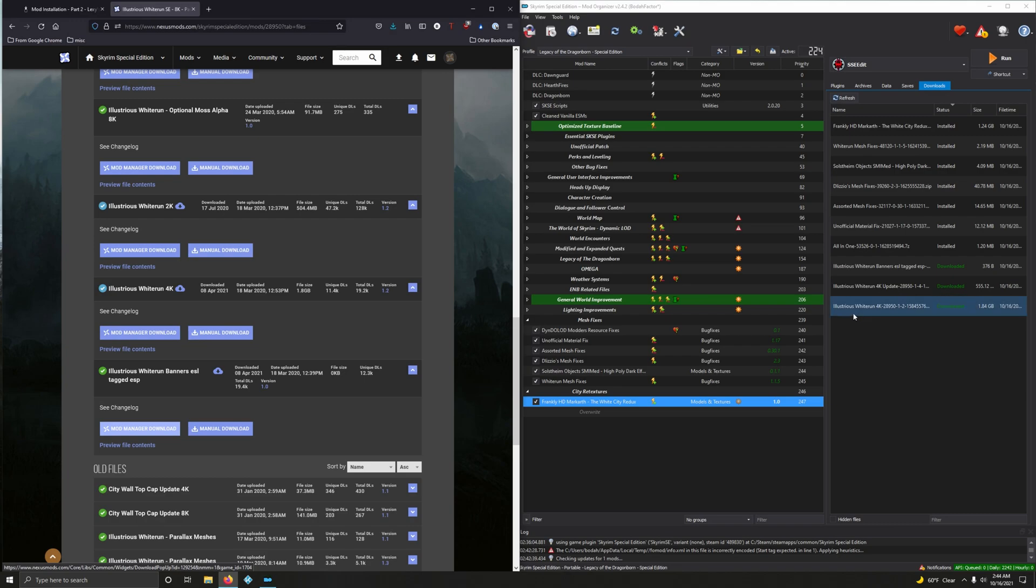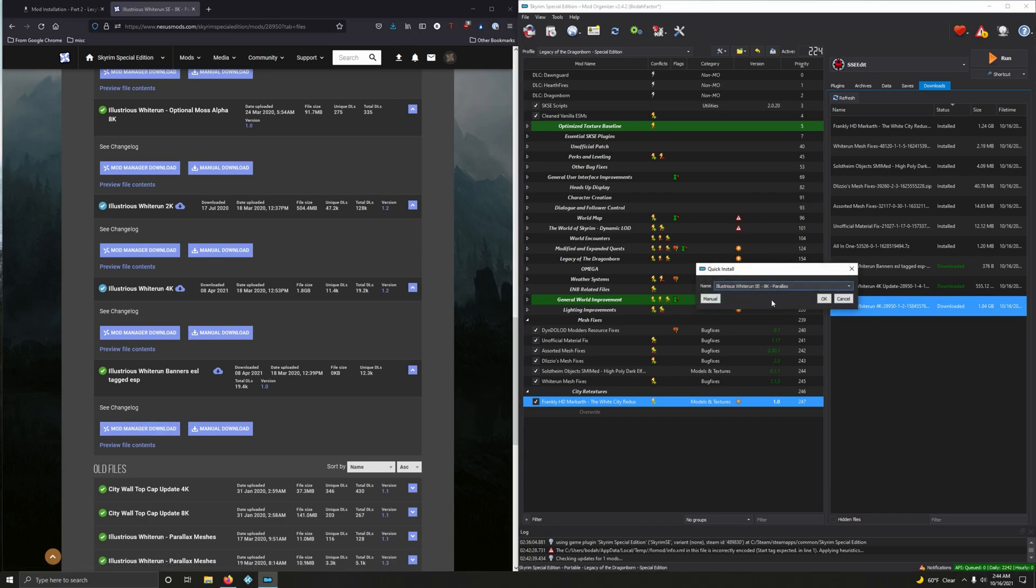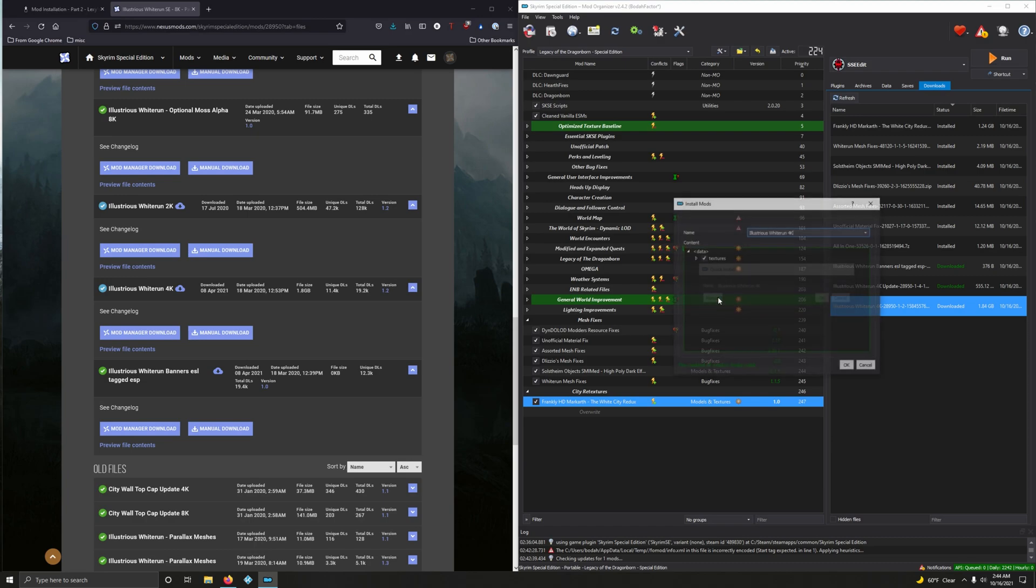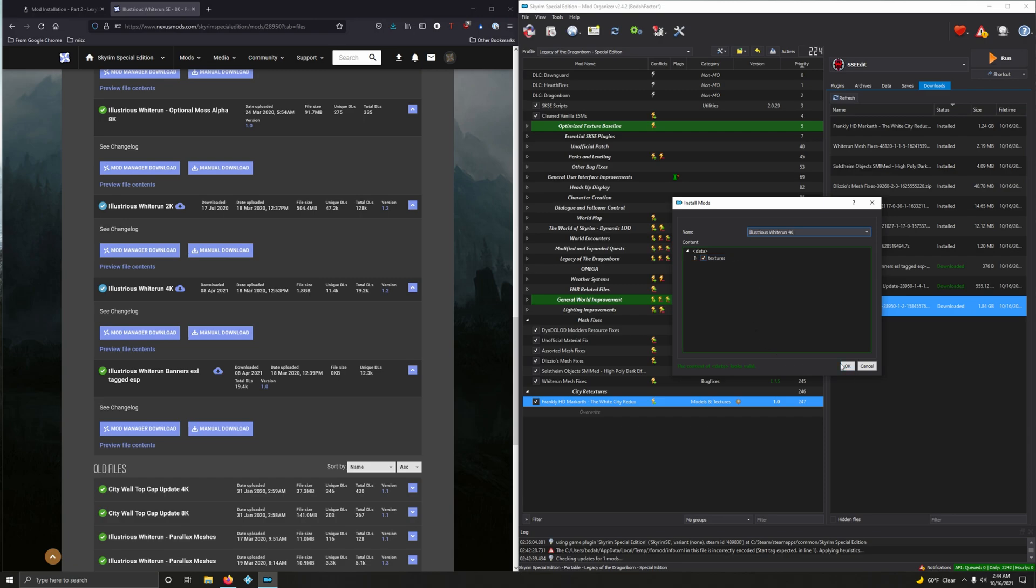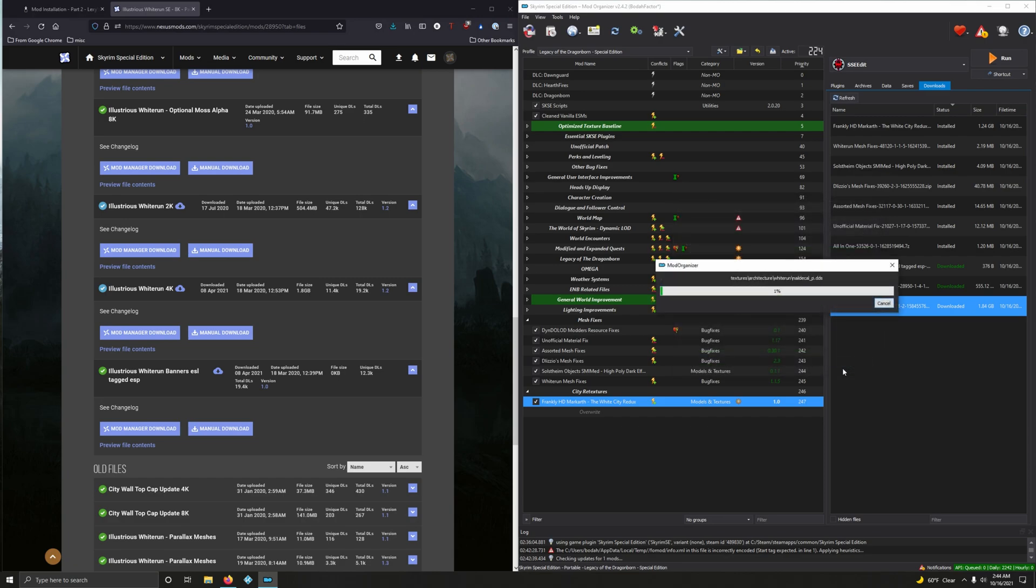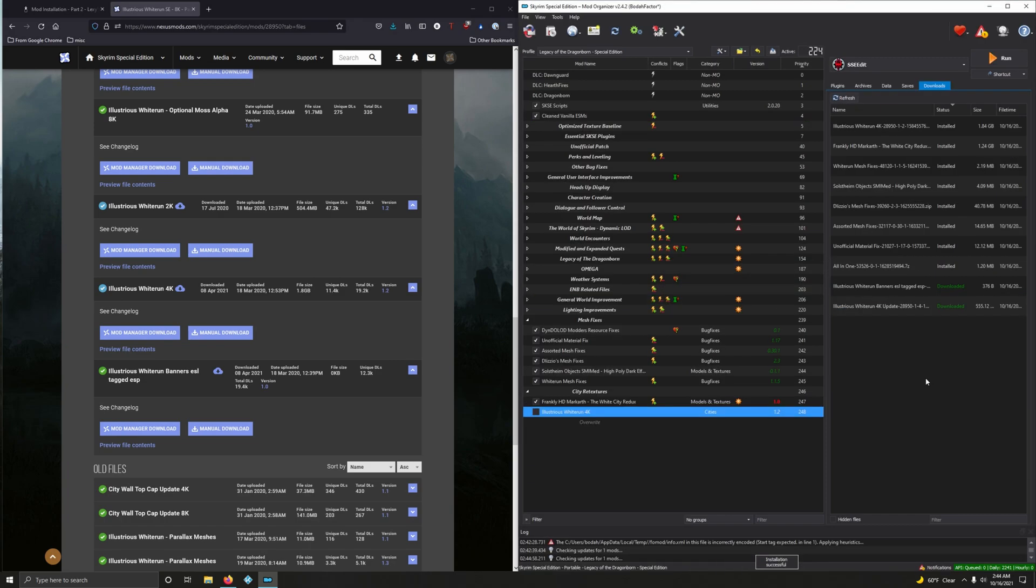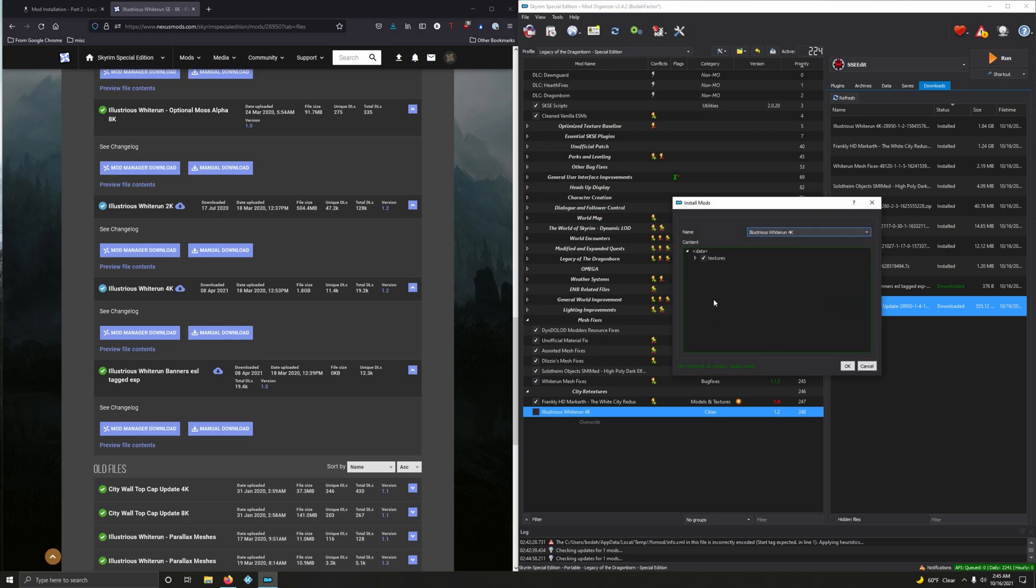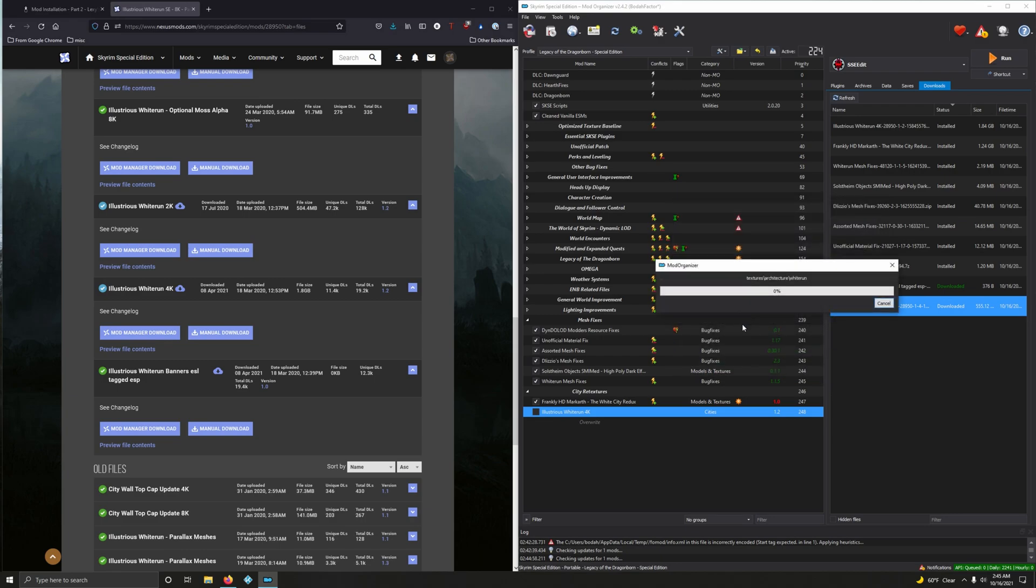Okay. So, let's install the 4K optional first. And let's rename it because we're not downloading 8K parallax. So, let's rename it to lusher white run 4K. And let me take a look inside real quick. Okay. It's just textures. I don't see an ESP in here. Now, let's install the update. And I'm going to keep the name the same. Yeah. Just textures. All right. So, we want to merge that into this one. Even though the guide doesn't say to do so, I think we're safe to do that. Okay. Merge.